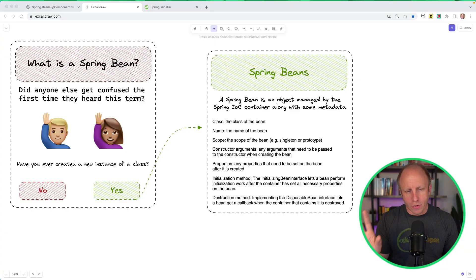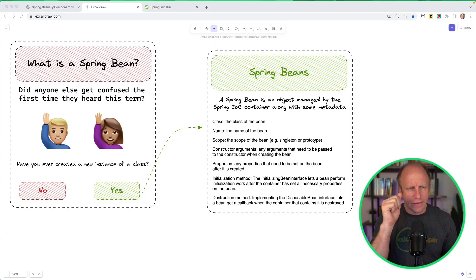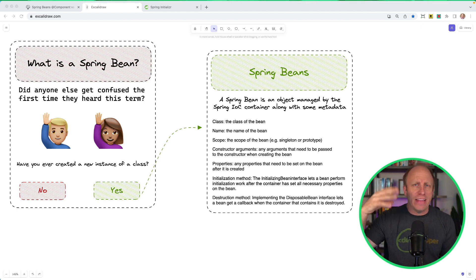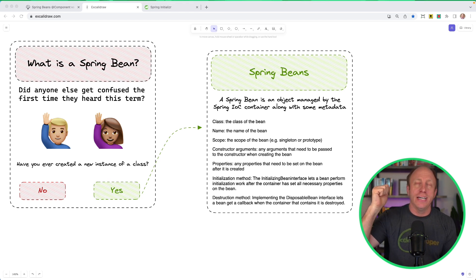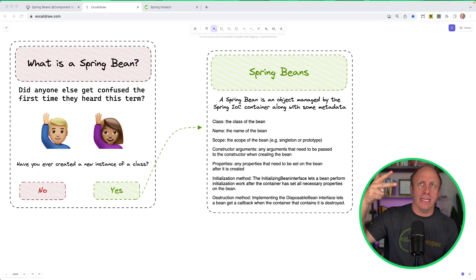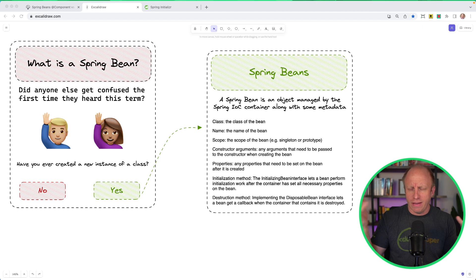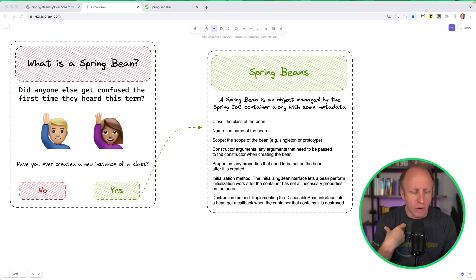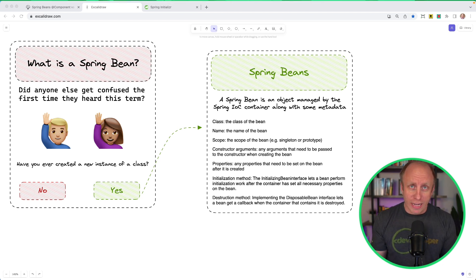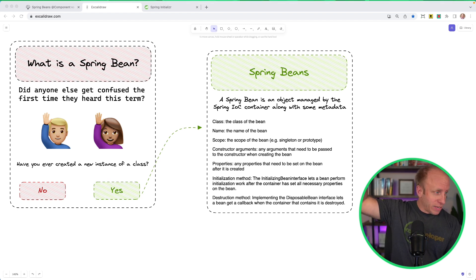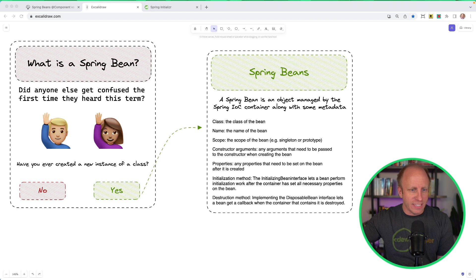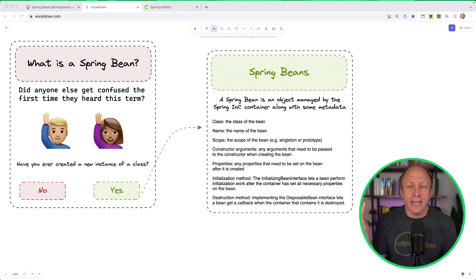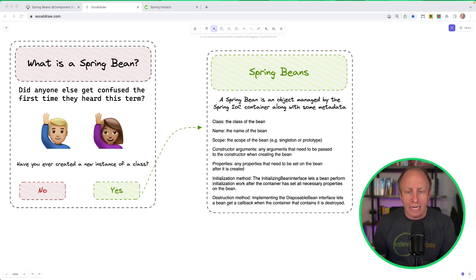So what are we waiting for? Let's start with what is a Spring Bean. I created this simple graphic to walk through what is a Spring Bean. Did anyone else get confused the first time they heard this term? There are a bunch of terms, and this is not a Spring-specific thing. You'll find this in any language or framework, but I've heard Spring Beans, Application Context, IOC Container. There's a whole bunch of terms that get thrown around, and sometimes you're like, what is that? I'm a little bit confused by that. Don't worry. You're not alone. I was there too. Still am at some times. So the question is, have you ever created an instance of a class? If so, you've created a Spring Bean. Congratulations.